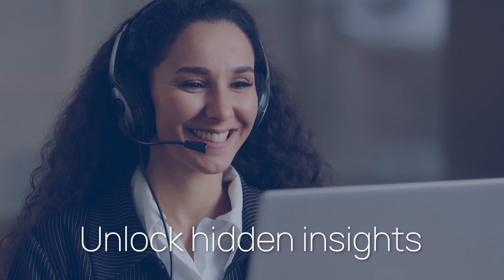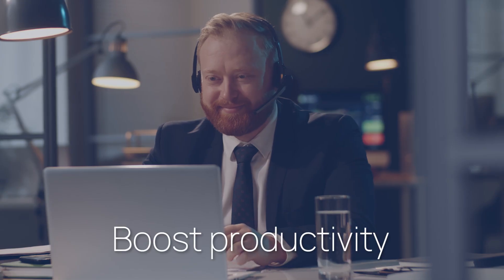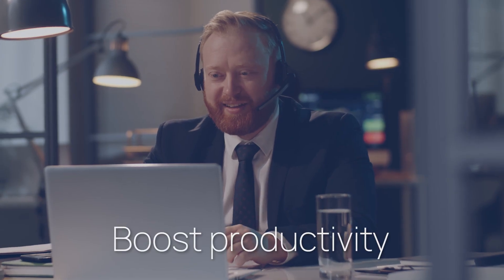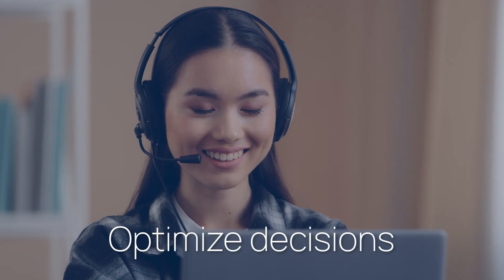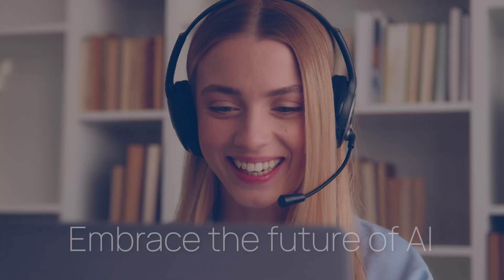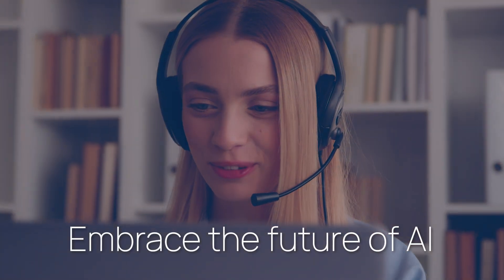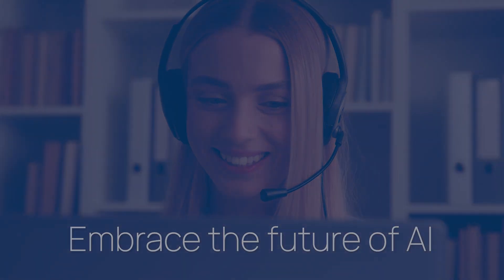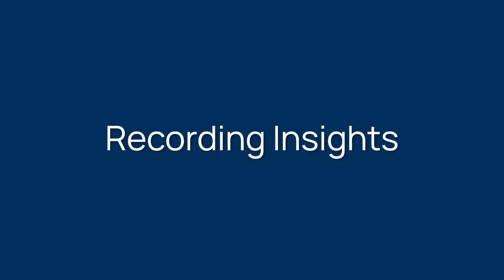Don't miss out on the opportunity to unlock hidden insights. Boost productivity, optimize decisions, and embrace the future of AI within Recording Insights.